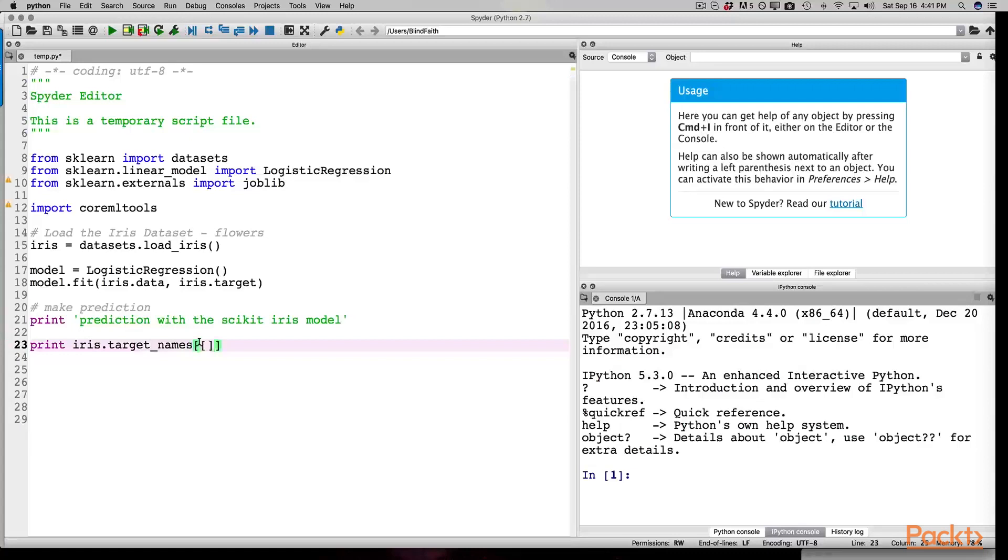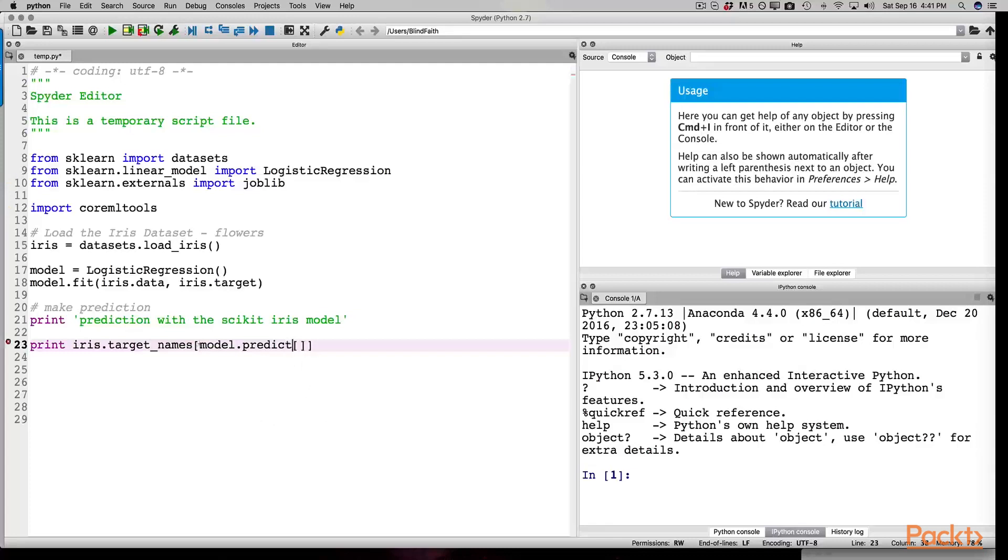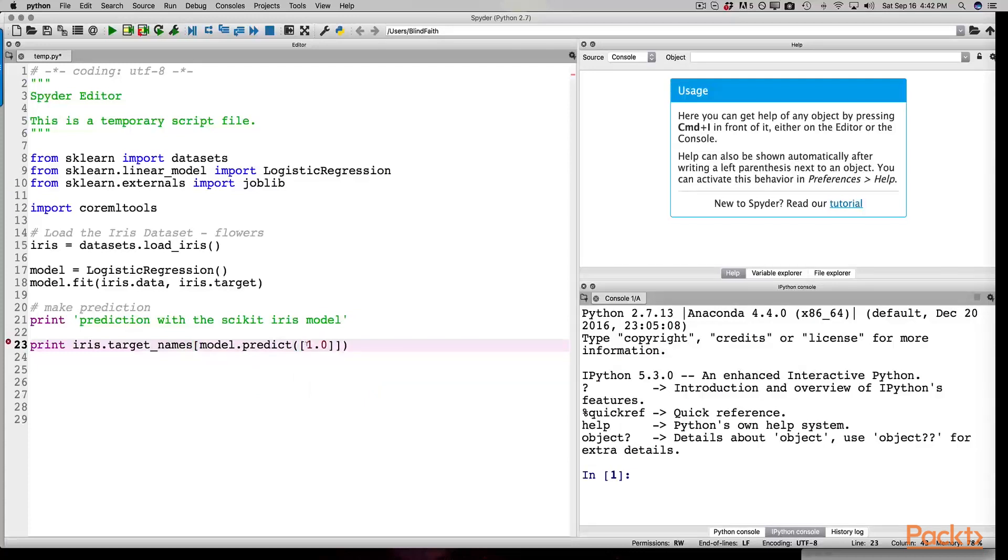At the keyboard, we can start typing. Print iris.target_names. We then enter a double array and surround it by parentheses. Inside the first array, we enter model.predict. Inside the second array, we enter four integers as doubles. These numbers represent characteristics of the iris flower, like the sepal length and width and the petal length and width.